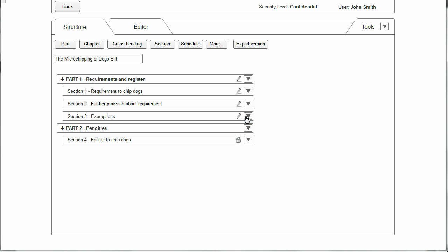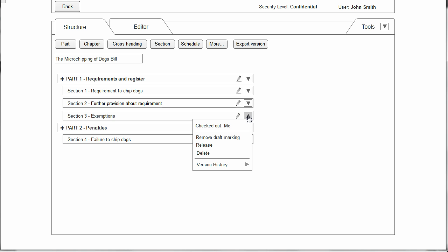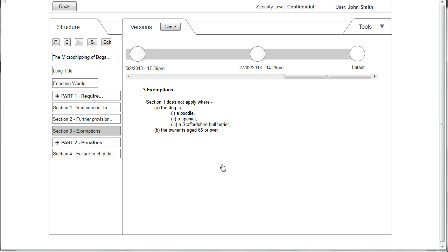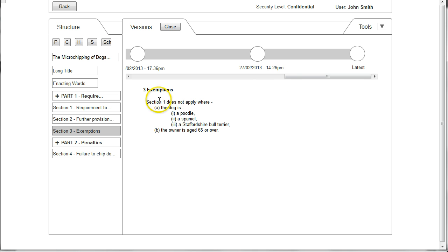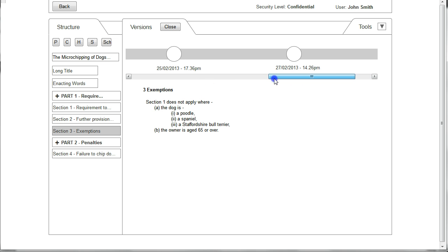The structure pane could also be used to access information about versioning. Here by clicking on the dropdown next to Section 3 we're able to select the version history, and we are now taken to a view which shows the current version of Section 3.